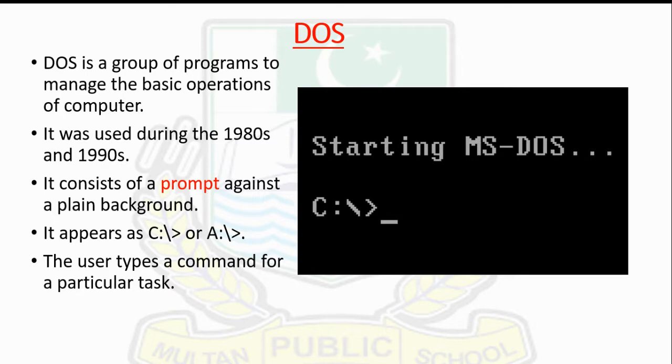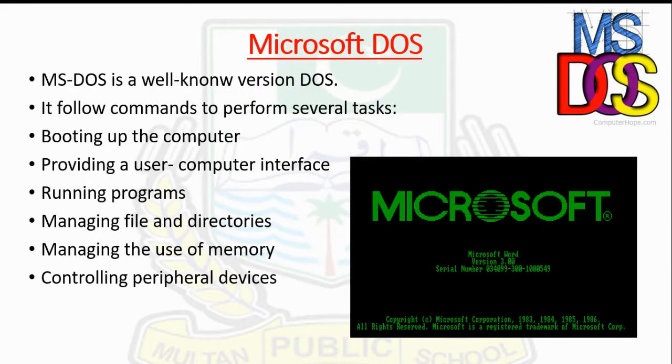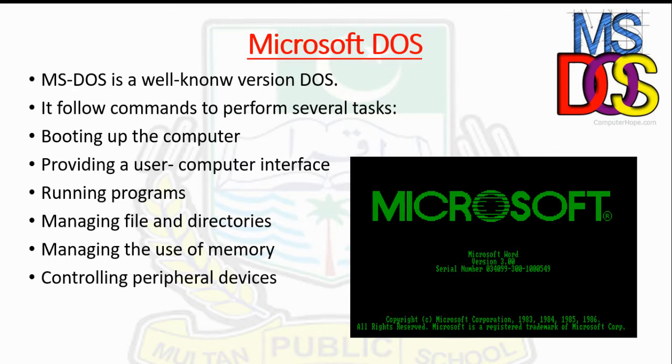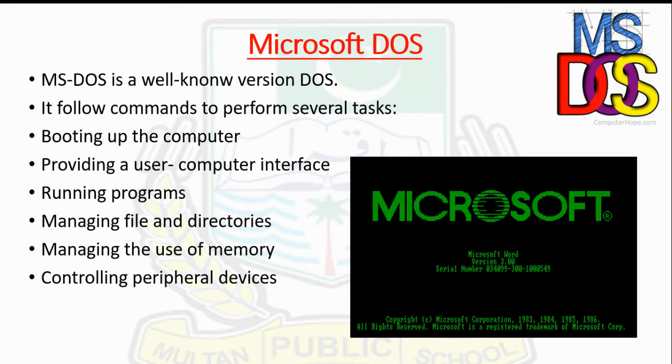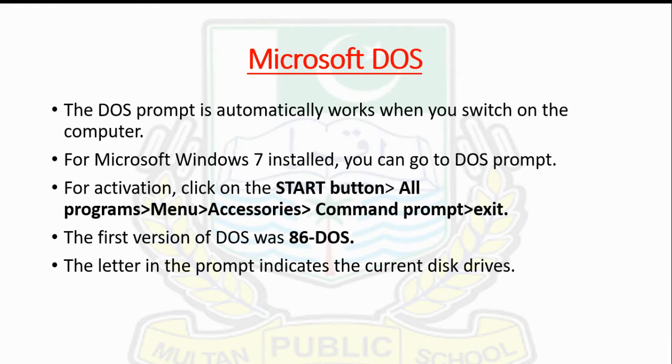The user types a command for a particular task. Microsoft DOS is a well-known version of DOS. It performs several tasks like booting up the computer, providing a user-computer interface, running programs, managing files and directories, managing the use of memory, and controlling peripheral devices. If DOS is installed as the main operating system, the DOS prompt is shown automatically when you switch on the computer.